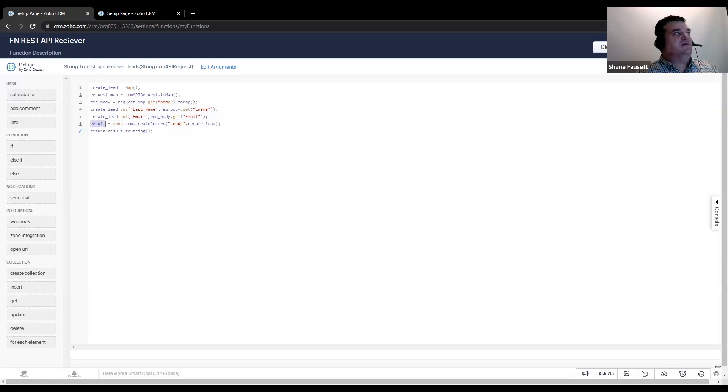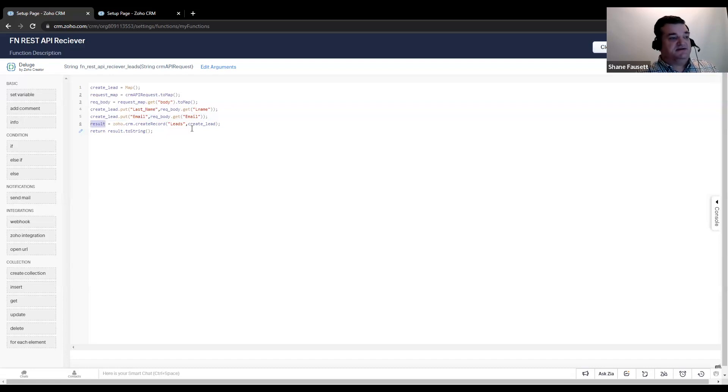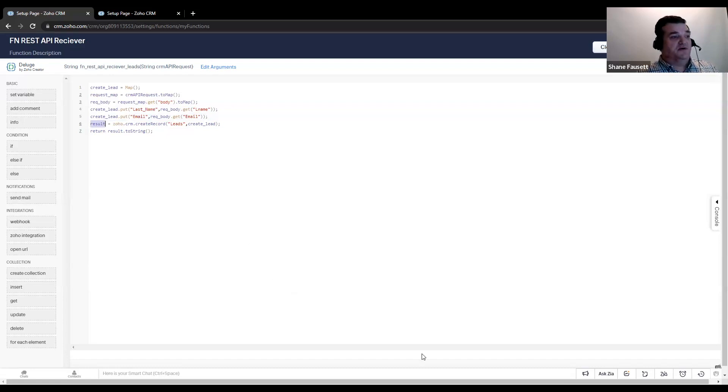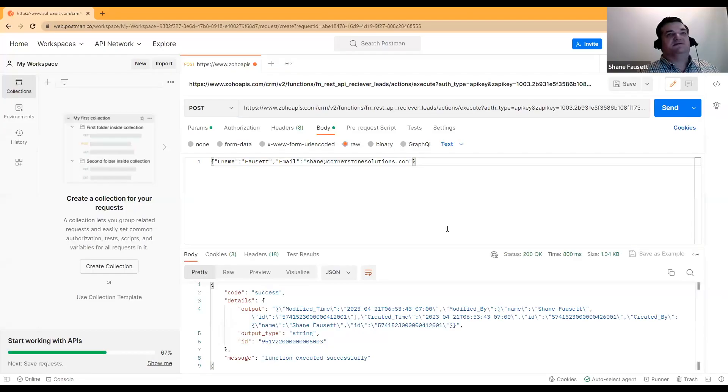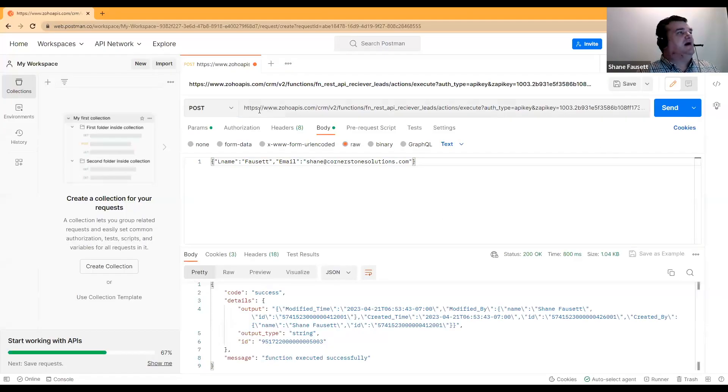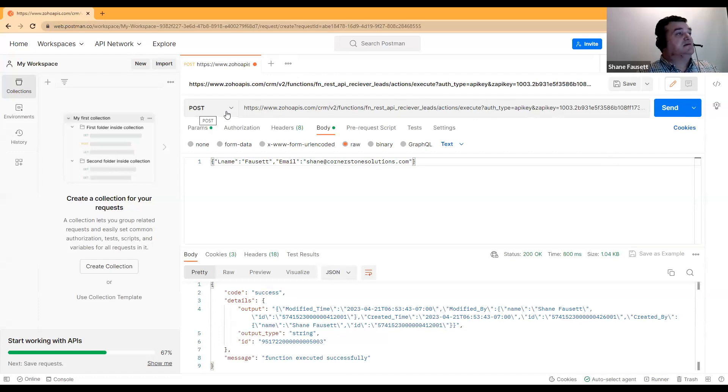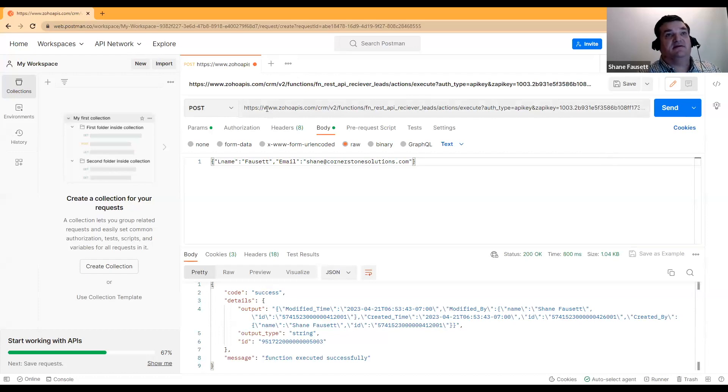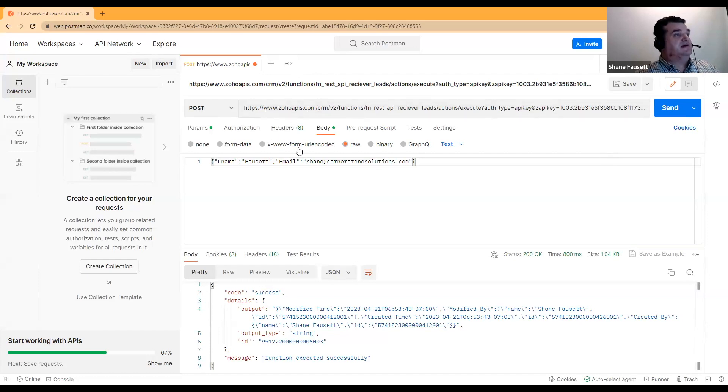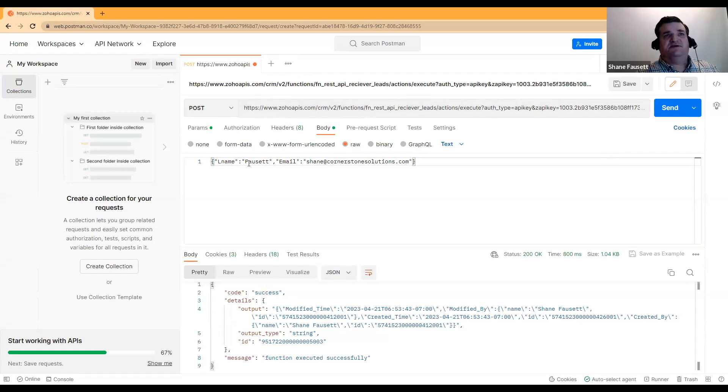If you remember, we created this as an API request. Now, we can test this right through Postman. So, as you can see, I have Postman. All I did was I changed it to a post request. I copied in that URL that I'd taken from the CRM and in the raw parameter, I put in a little bit of JSON to represent the lead I want to create.